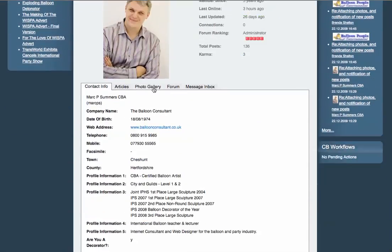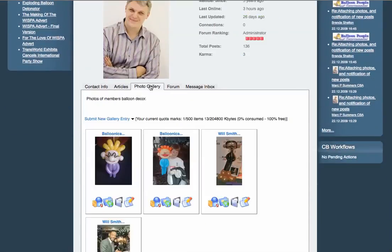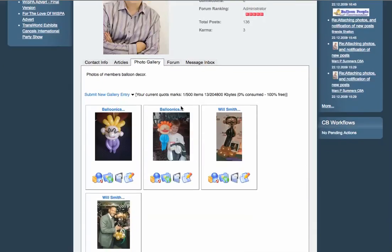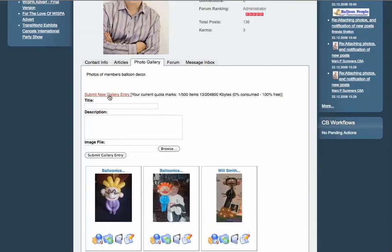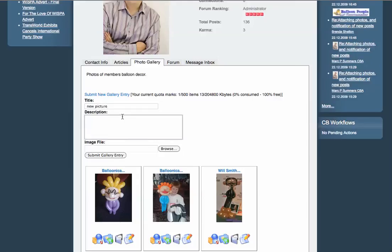Scroll down and click on photo gallery. At this point you can click submit a new gallery entry, give your new picture a title and a description.